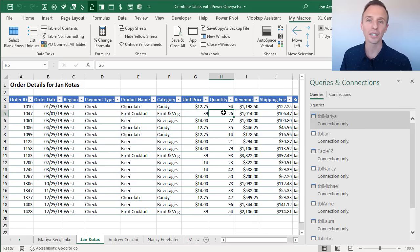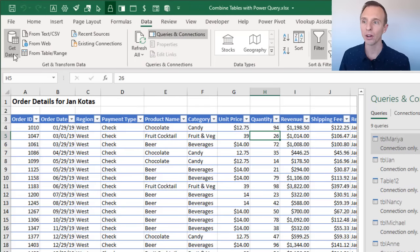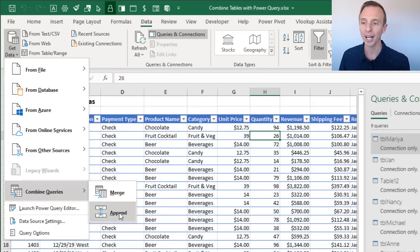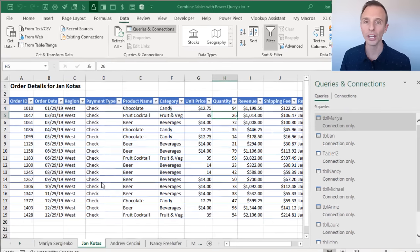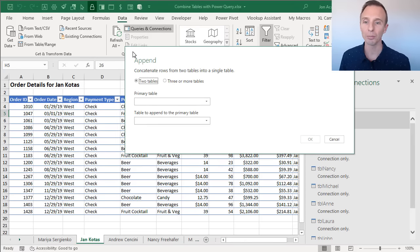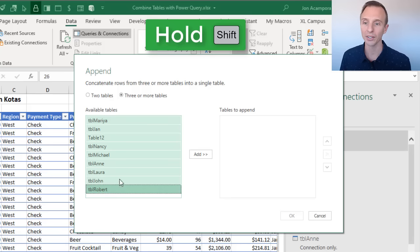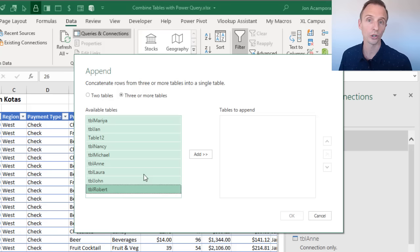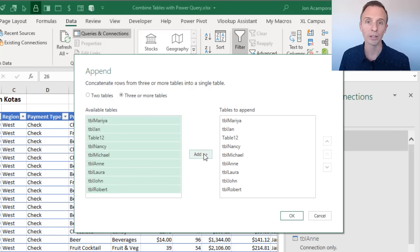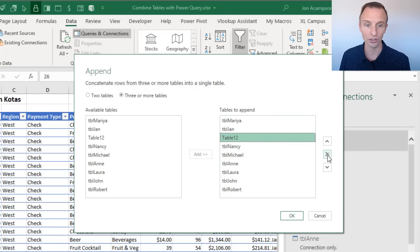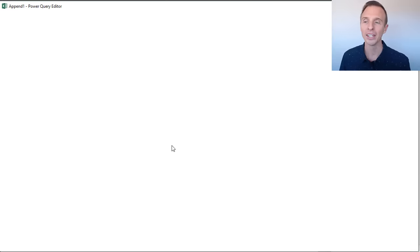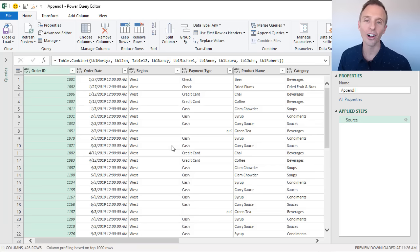Now that we have all the connections, we can combine or append them in Power Query. Go to the Data tab, on the Get Data dropdown go to Combine Queries and then Append. This append is combining the queries or stacking them on top of each other. In the Append window, choose three or more tables since we have more than two. On the left side you'll see your available tables — select the first one, hold Shift, and select the last one to select all of them. If you have additional queries you don't want to append, just don't select those. Click Add, and then hit OK.